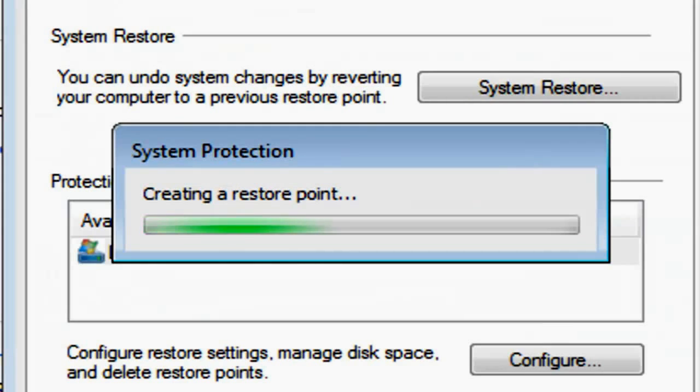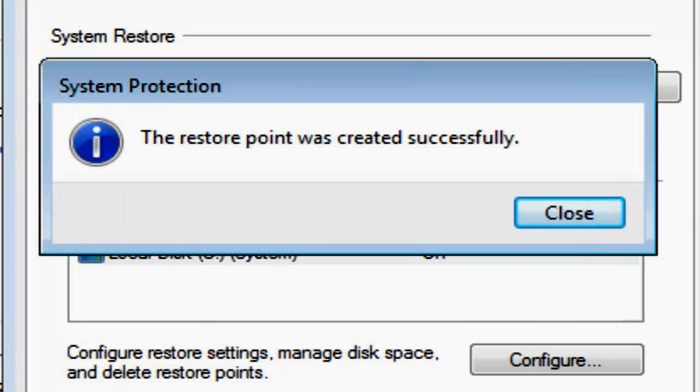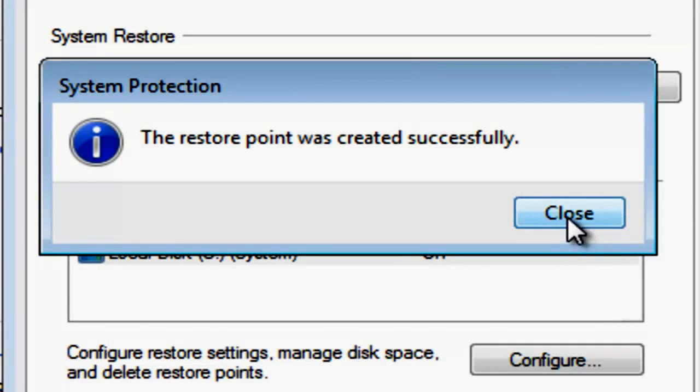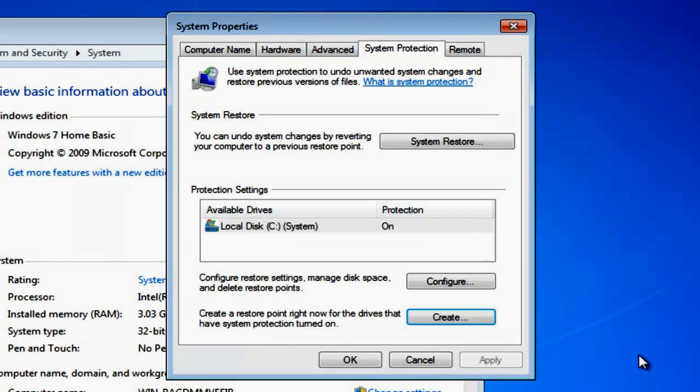The computer's now going to create the restore point. Once that's run through, you'll get a notification saying that the restore point has been created successfully.